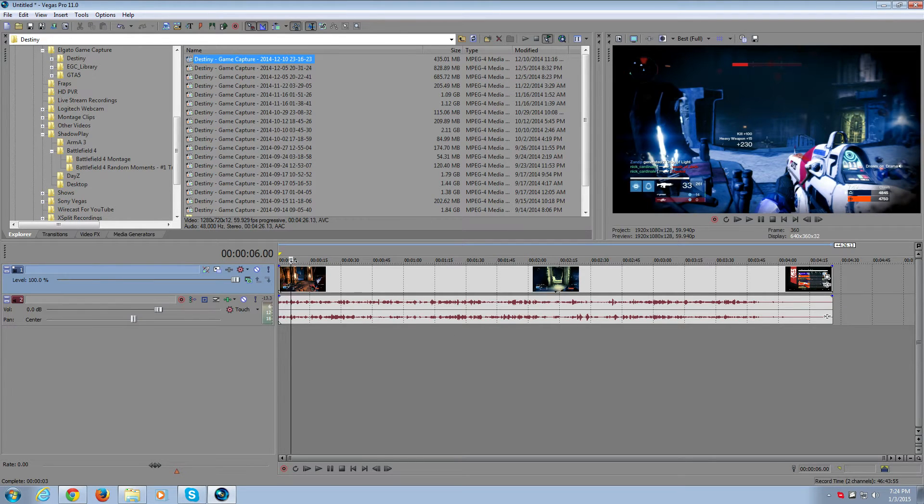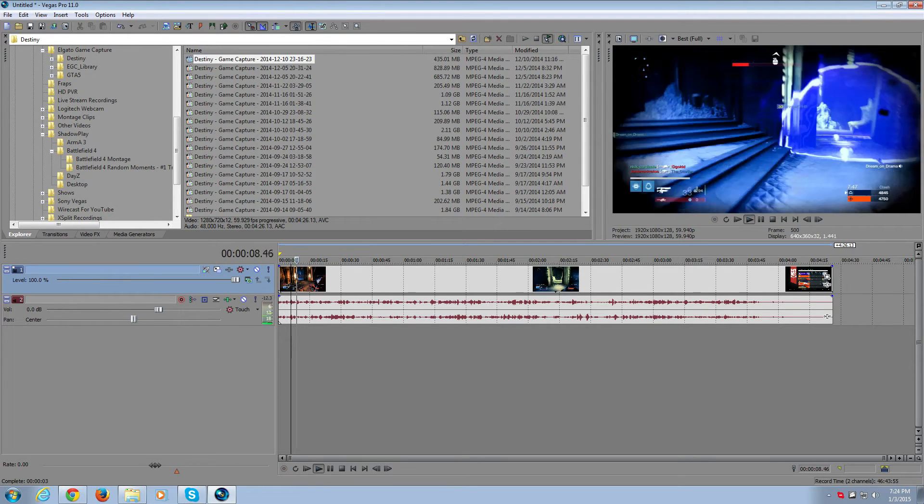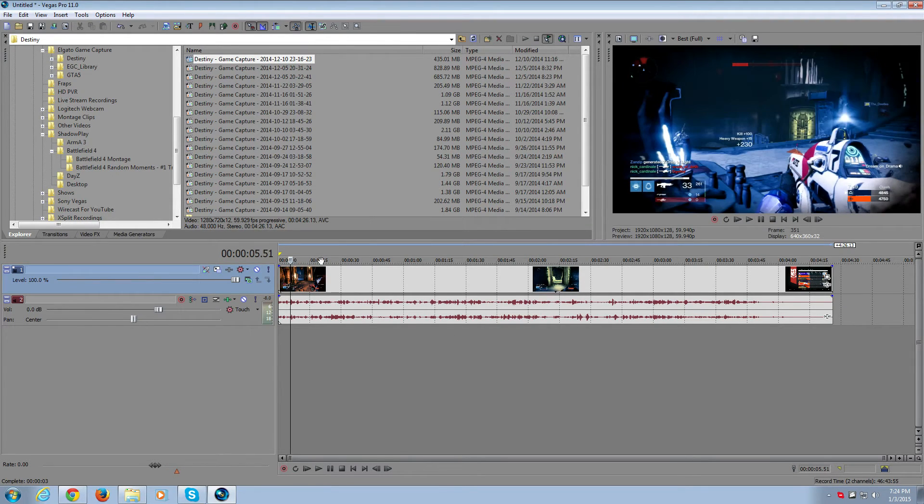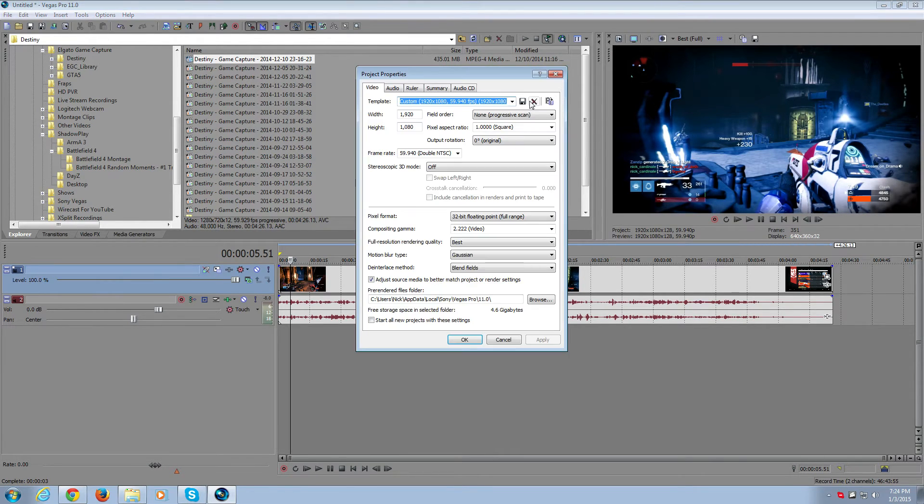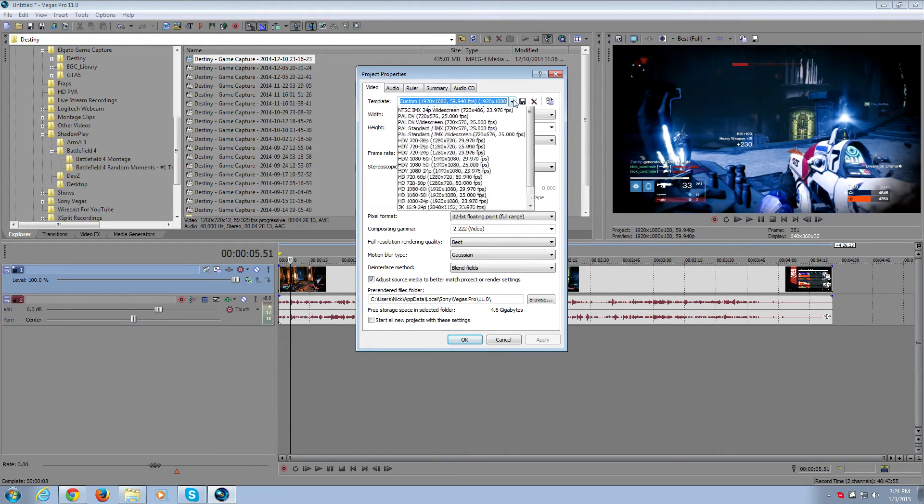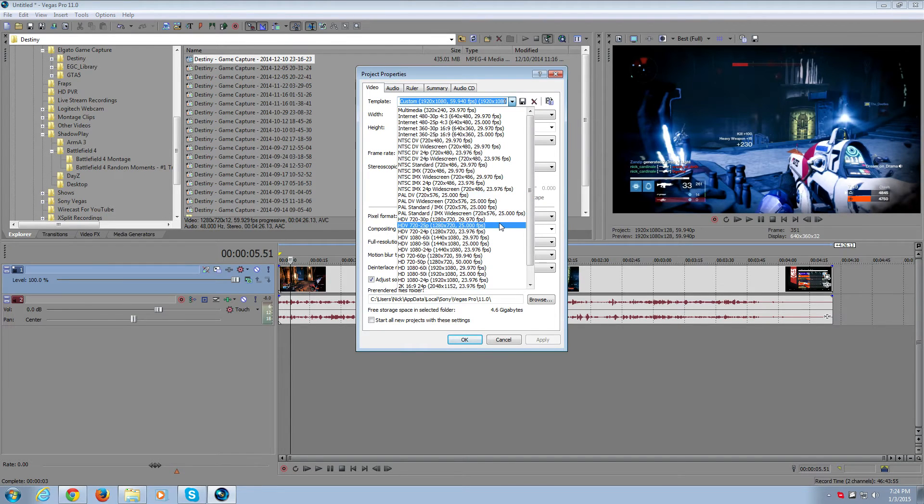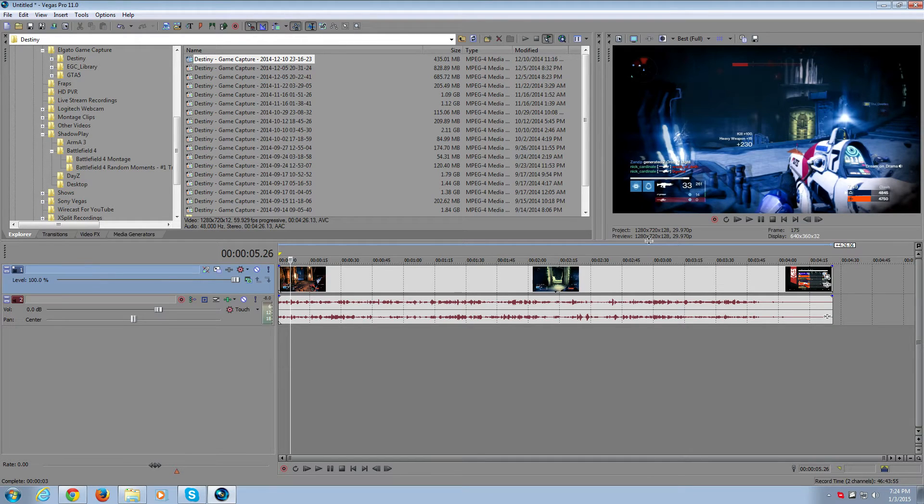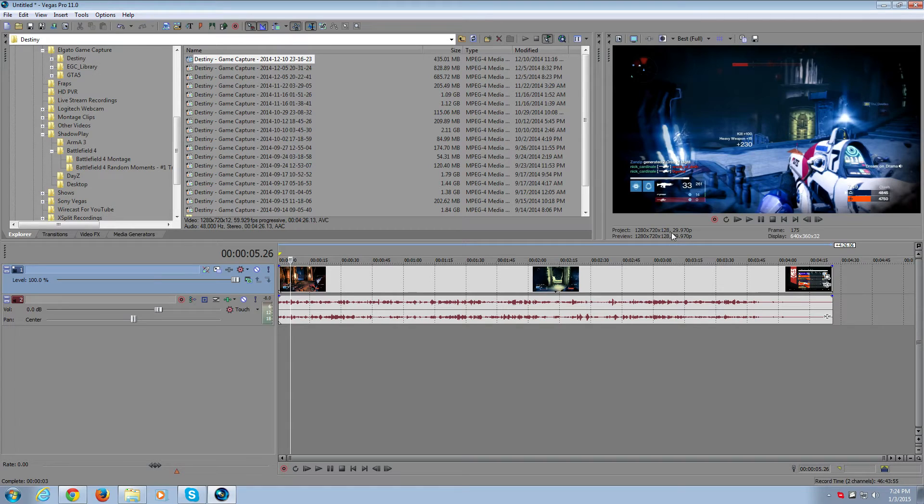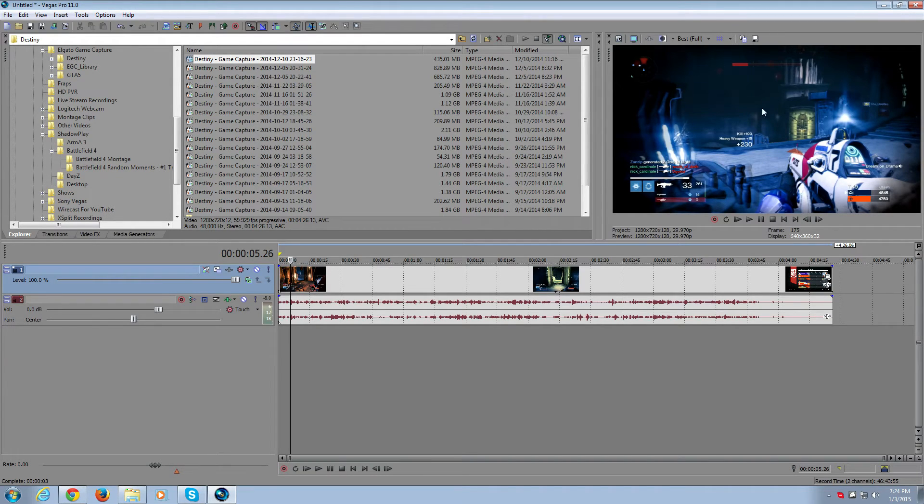Now we have this Destiny gameplay at 720p 30fps clip. Let me do that real quick. I'm going to go in here and grab that 720p 30fps, apply, okay. Now that the project is set to 720p 30fps, that's what it's going to be playing at when you're playing it up in this preview box. Now we can go up and show you the render settings.